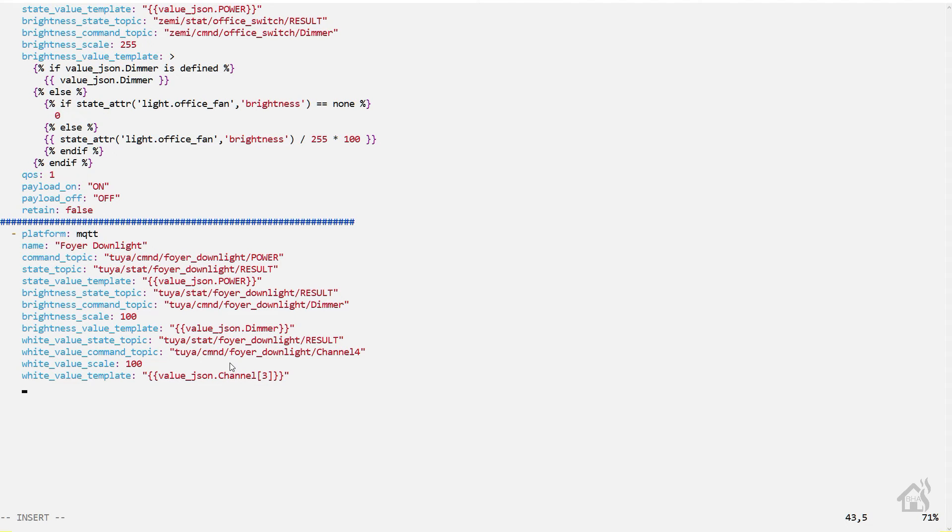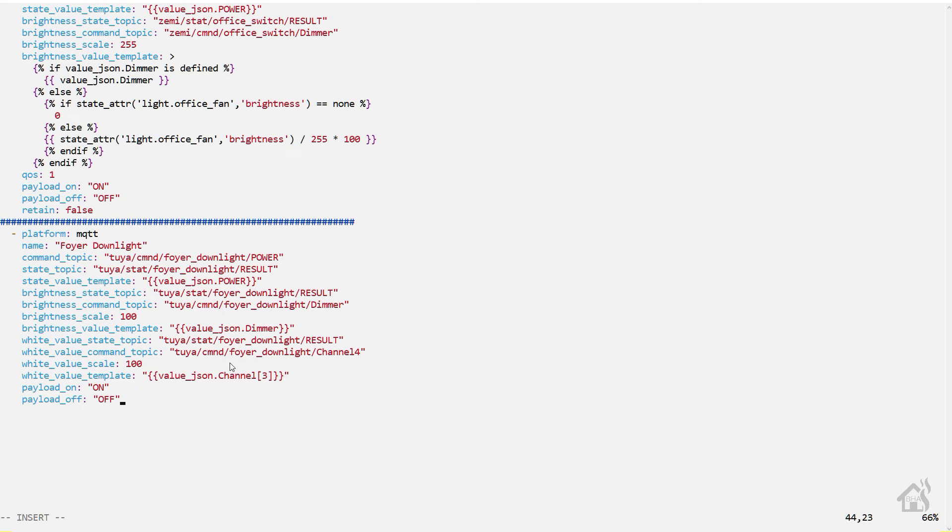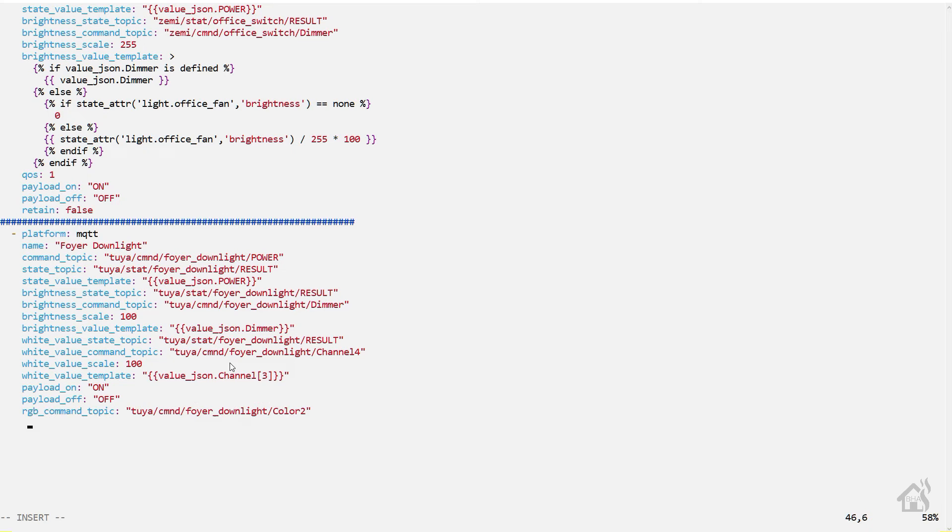We'll set the payload on to be ON in capital letters, and the payload off to be OFF. Now the RGB command topic - again the same as the other command topics, but at the end it will say color2.